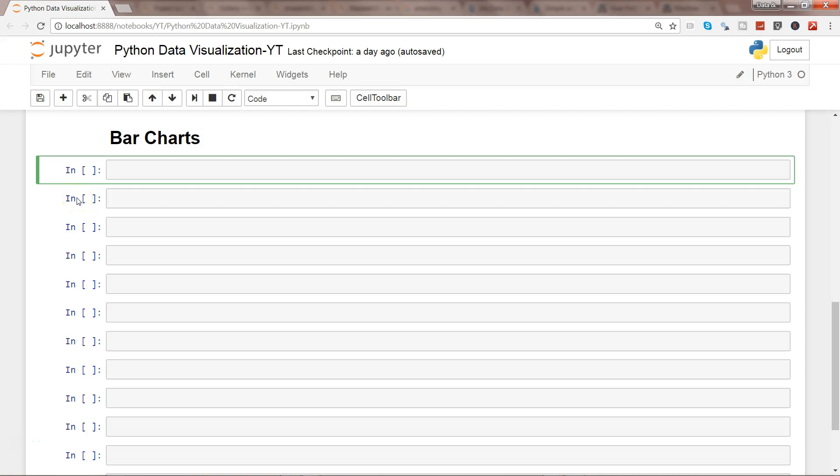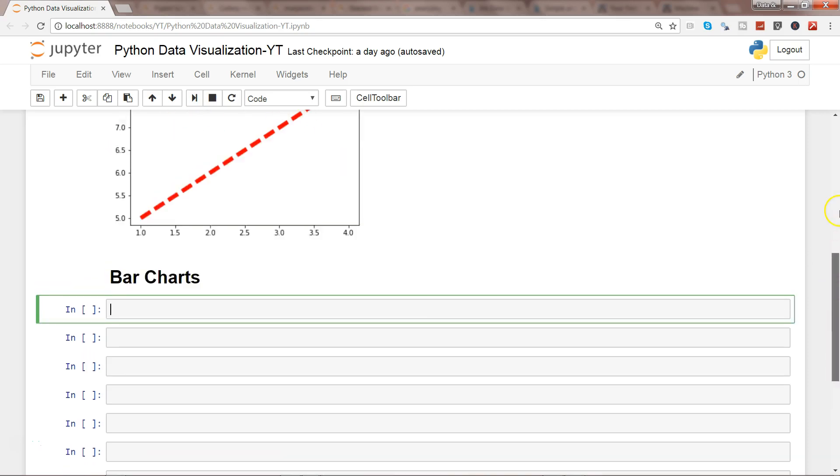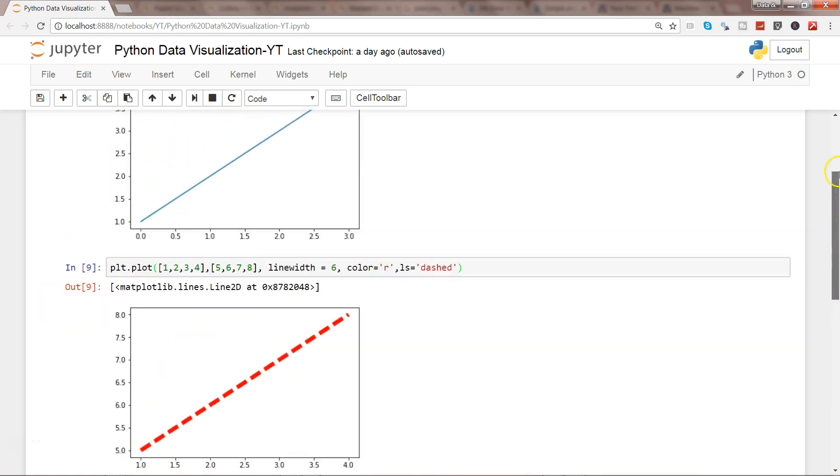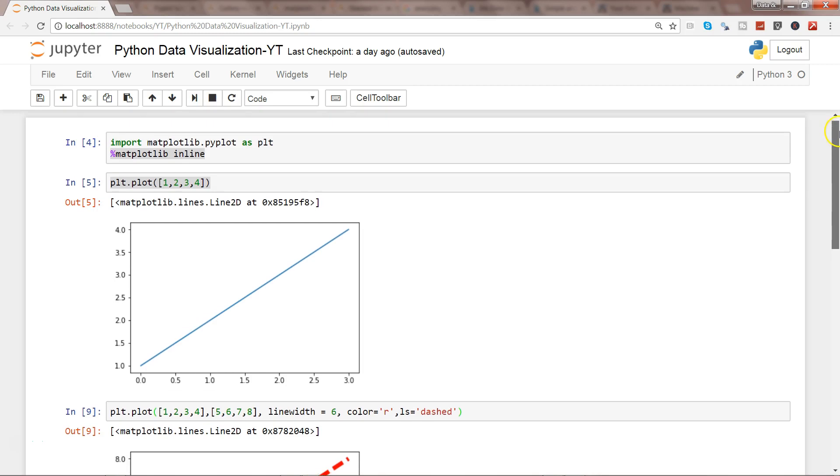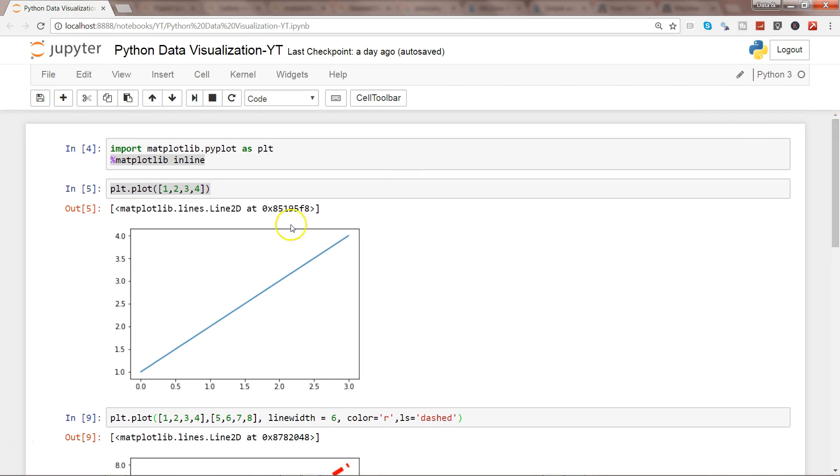Hi there, in this video I will talk about how you can create a bar chart. If you have seen my previous video, I have shown you the first video of matplotlib and introduced you to the basic plots using plt.plot.